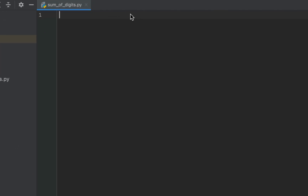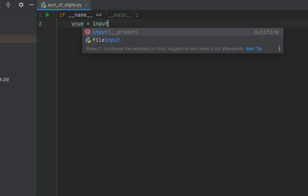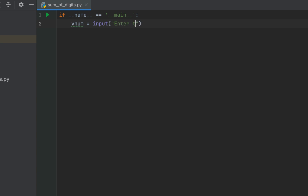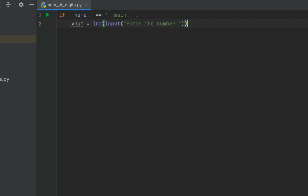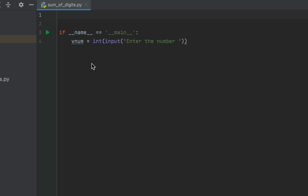I'll first create the main function. First we'll write the code to take the number from the console, so we are going to declare a variable v_num. After the equals sign we are going to make use of the input function, within whose brackets we'll type the message 'enter the number'. We are going to convert this entire expression into an integer because the input function always returns a string, so we put the entire expression within the brackets of the int function.